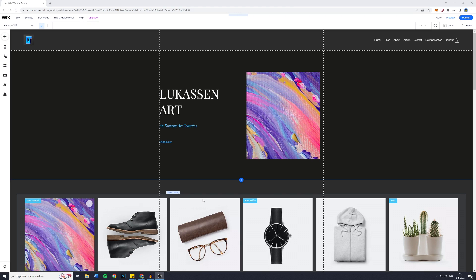In today's video I will show you how to create a lightbox on your Wix website. So let's get started.